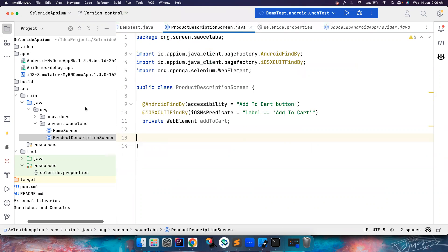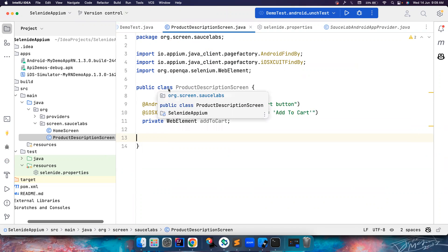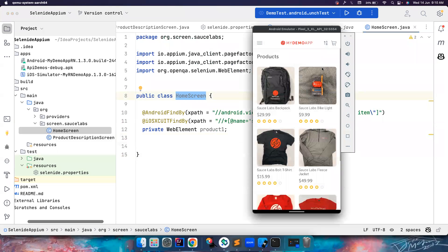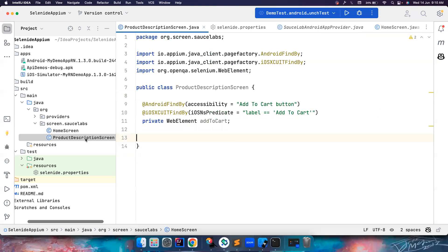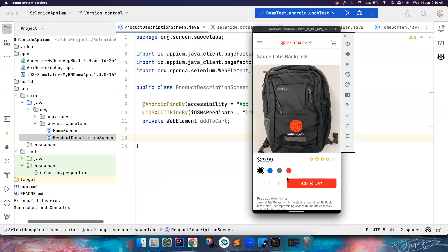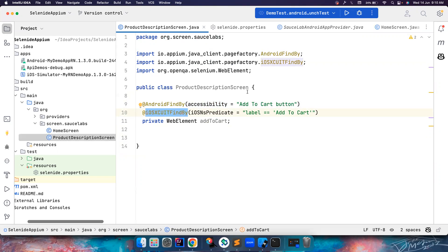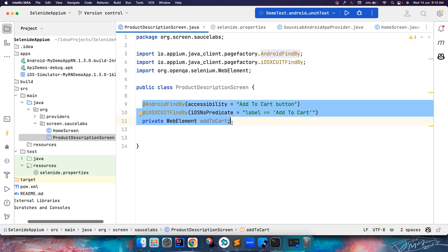I've created two page classes. In web automation we call them pages; in mobile automation we call them screens. There's a HomeScreen class — that's what you see on the app's home screen. When I click on the first item, it navigates me to the ProductDescriptionScreen, where I want to verify whether the Add to Cart button is present. I've already found the locating strategies for these elements, using AndroidFindBy and iOSXCUITFindBy to define the elements.